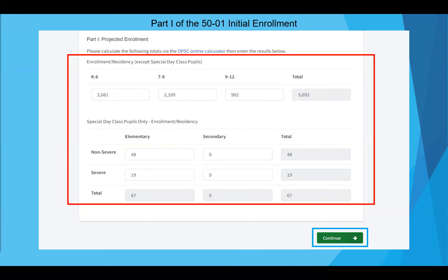You will then enter your results in part I of the 50-01. OPSC online is designed to store data, and applications submitted by users will be retained online and will be accessible at any time. We plan to incorporate the projected enrollment calculator within OPSC online and eventually have forms pre-populate using existing data in future enhancements. For these reasons, it is in the district's best interest to submit eligibility applications through OPSC online and get a jump start on using the new seamless process. Once you've finished completing this section, click continue to move forward.